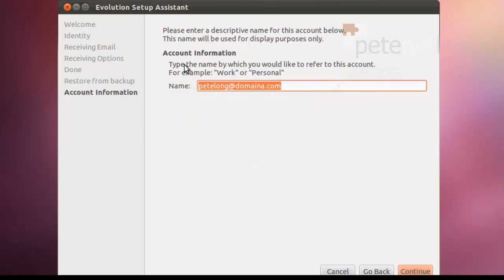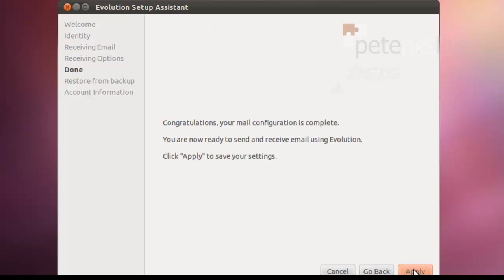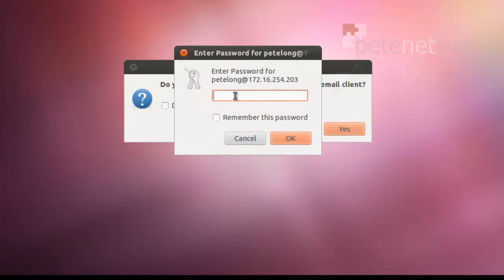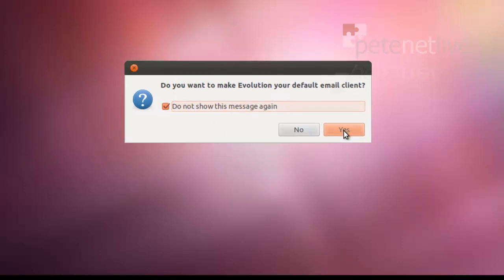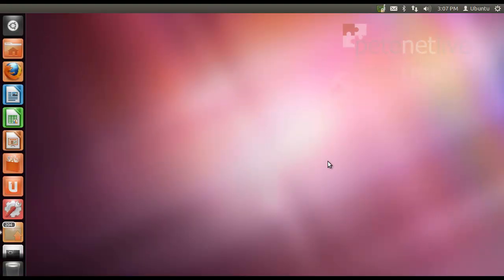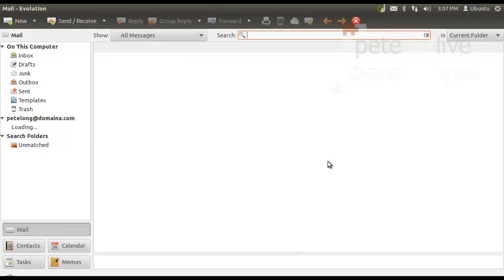Account information, I'm going to leave it on its default, which is just the email address, but you can change that to whatever you like. OK, before it launches, I'm going to need to authenticate once again to my domain. My password never changes, so I'm going to tick the Remember My Password box, and I'm going to set Evolution as my default mail client. Click Yes.